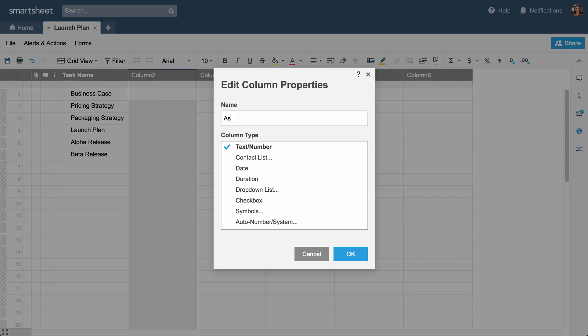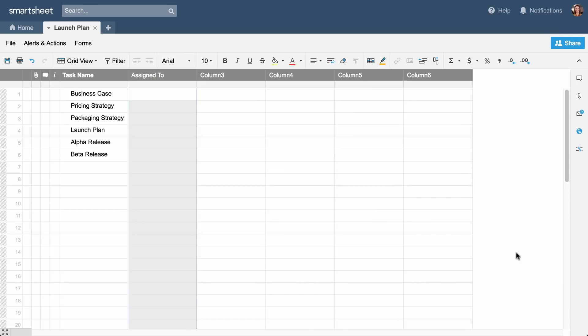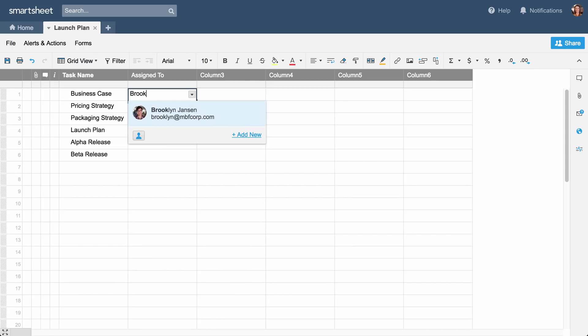We'll name this second column Assigned To and give it Contact List properties to make it easy to assign tasks and share information with team members. If you've already imported team member contacts into Smartsheet, names will autofill as you start typing.